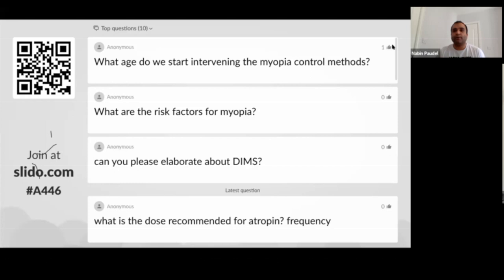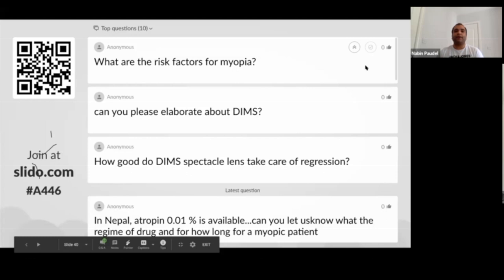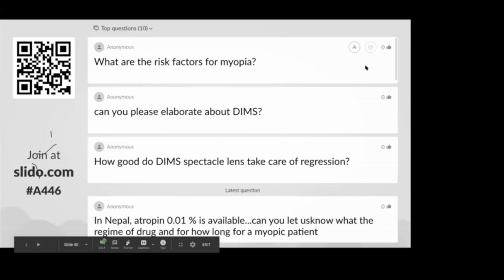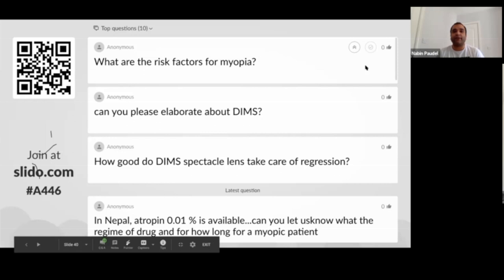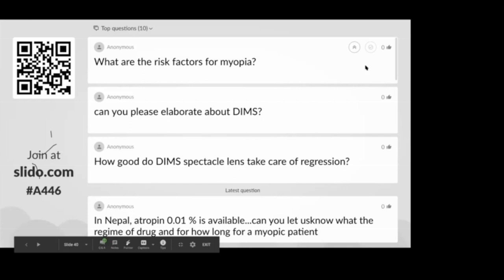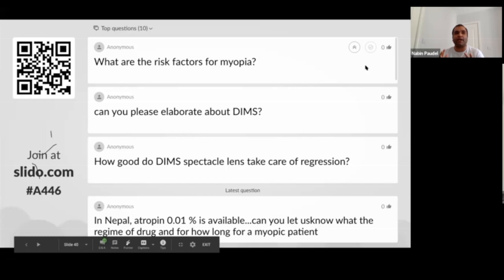What are the risk factors for myopia? One of the biggest risk factors is genetics — parental history. Environment is now realized to be one of the biggest risk factors, with the latest research suggesting it plays a significant role. Environmental factors such as near work, indoor activities, and not enough outdoor exposure are considered the highest risk factors for myopia at the moment.